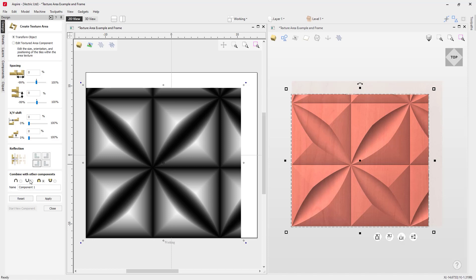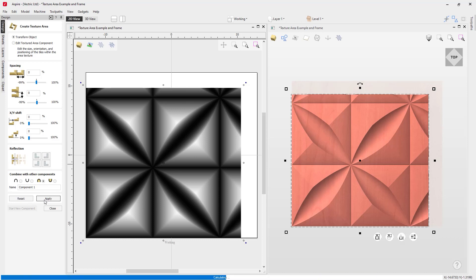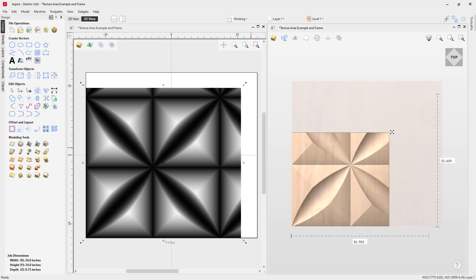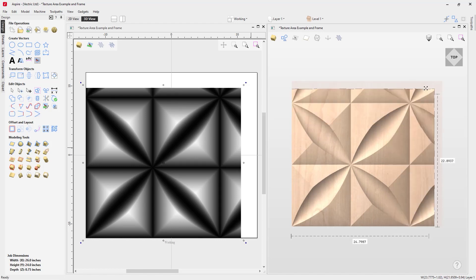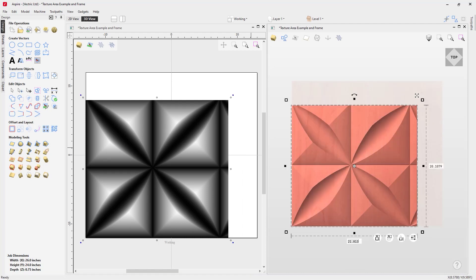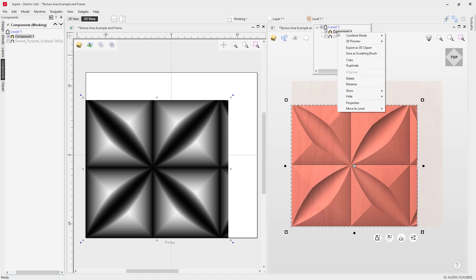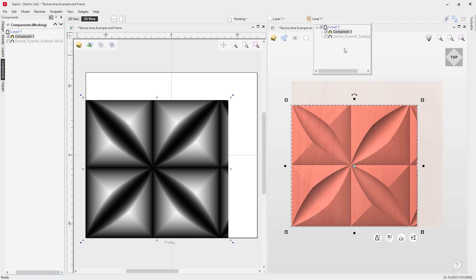Now we can go ahead and choose the combine mode that we'd like to use, give this a name if we want to, and then click apply to accept all of those options. Then we can close this down. Now if we take a look in our 3D view, this is going to react just like the tiled area components that we saw before. If we wanted to go ahead and save off this texture area component as a piece of 3D clipart with all those options embedded in it, all we need to do is go over to our components tab or component dropdown. We'll see that we have the original component that we brought in — now hidden — and the resulting tileable component. We can rename that, right-click on it, and export it as a 3D clip file, and all of those options will be saved off within that piece of clipart.